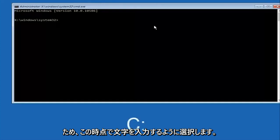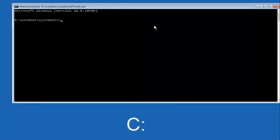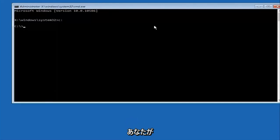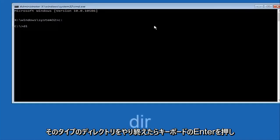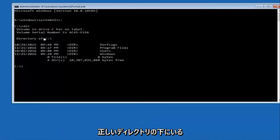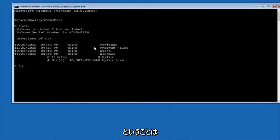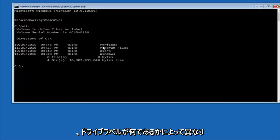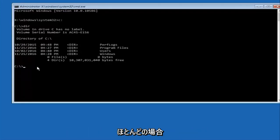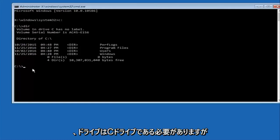At this point, type the letter C on your keyboard — or whatever your main hard drive would be labeled as — then colon, and hit Enter. Once you've done that, type 'dir' and then hit Enter again. The way to make sure you're in the correct directory is when you see something that says Program Files, Users, Windows, and PerfLogs. Depending on your drive label it might not be C, so just try different letters until you get the correct drive. In most cases it should be the C drive.